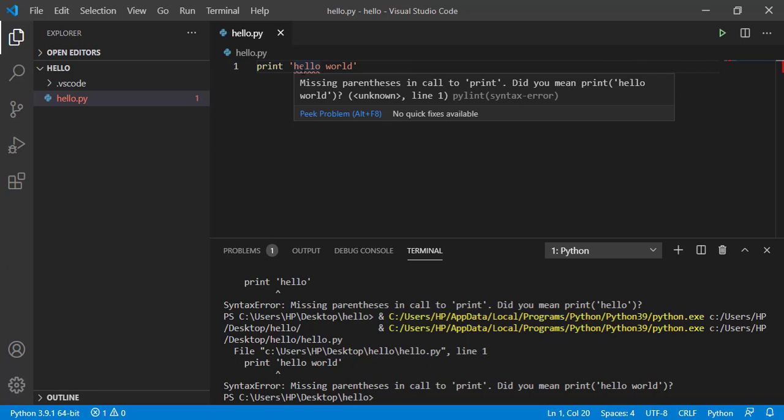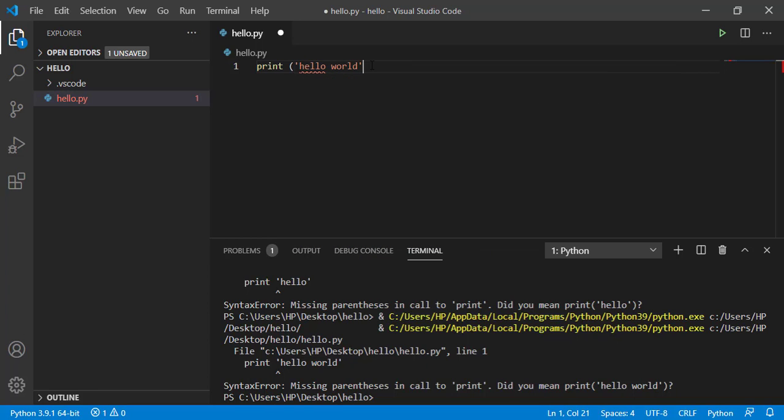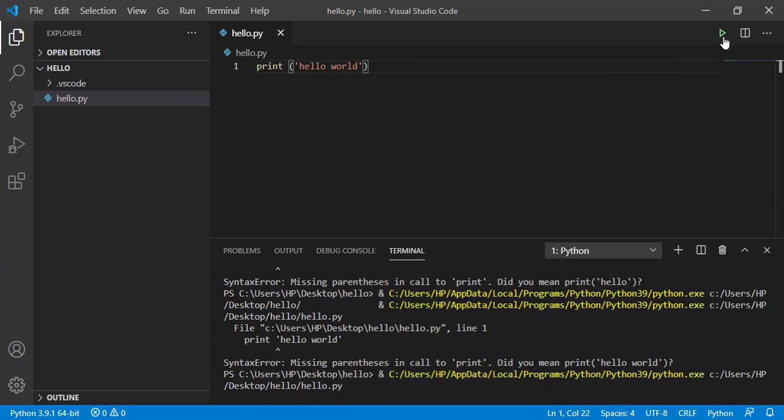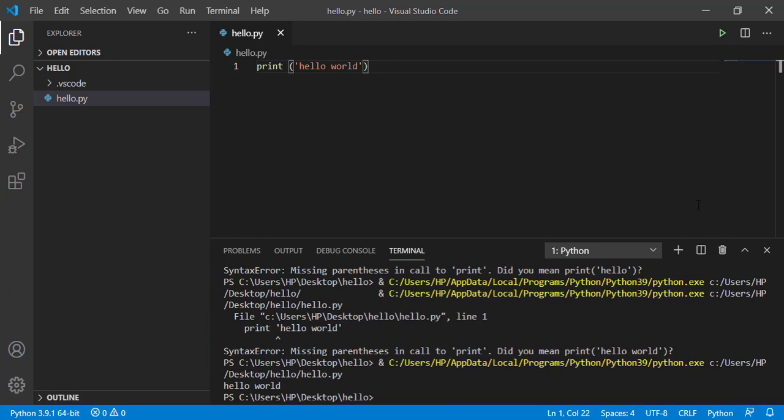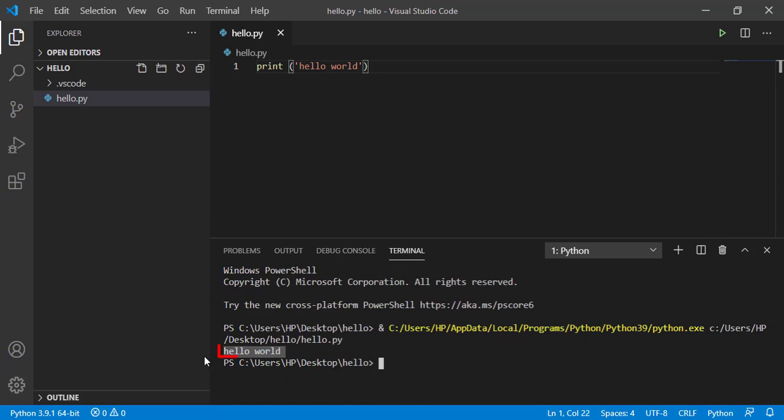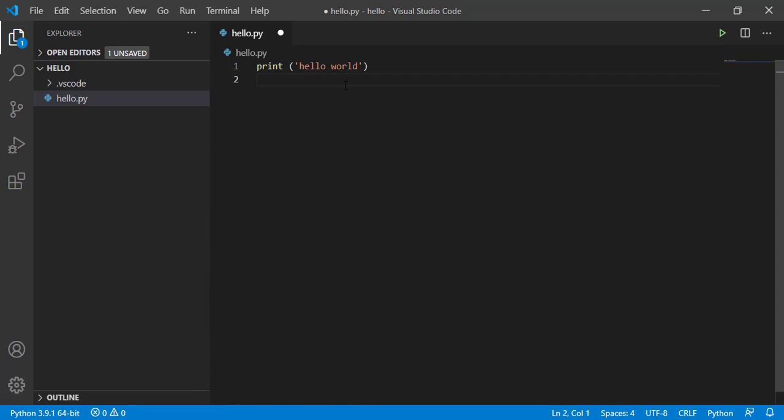Now let's give this parenthesis, let's run this and check. Now you can see that now there is no error. Now let us understand what is formatting.